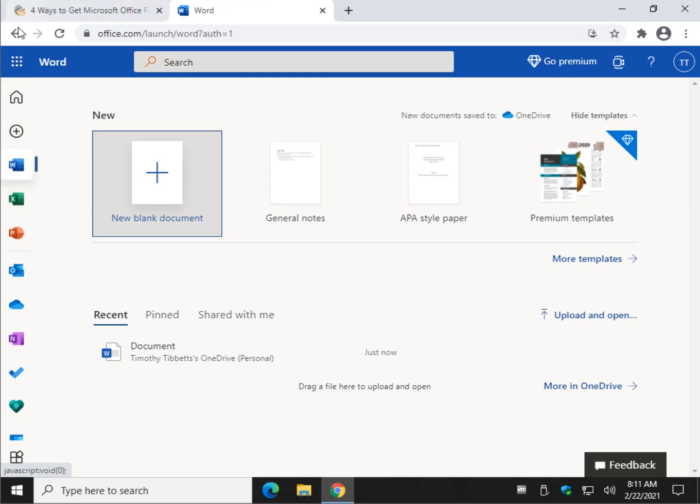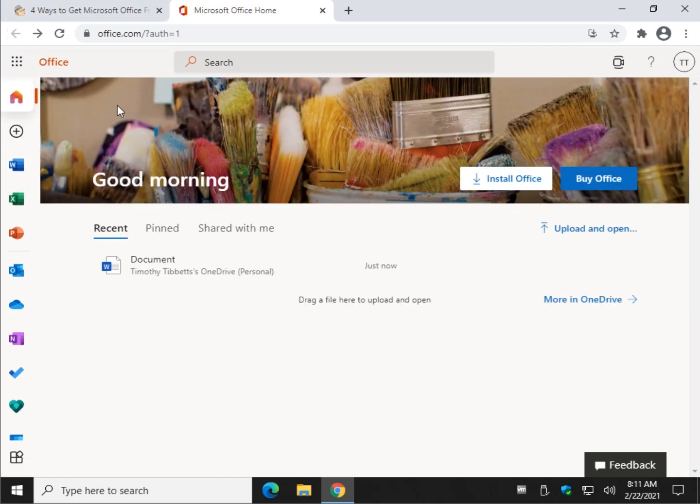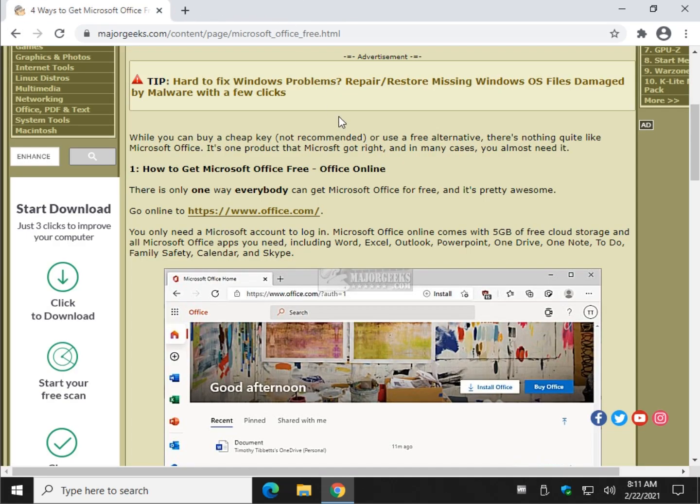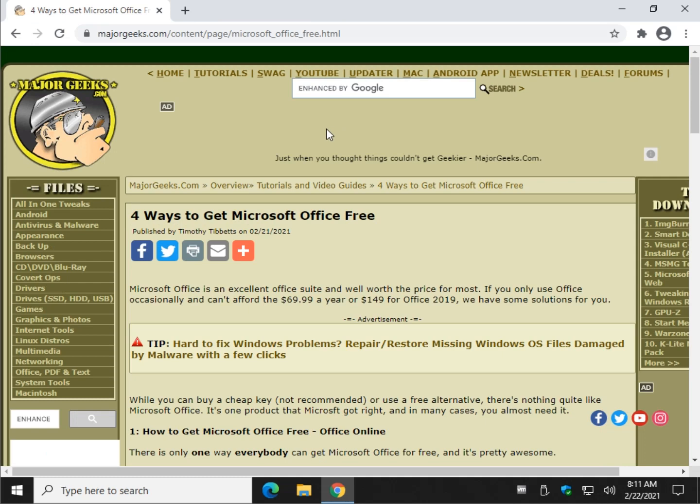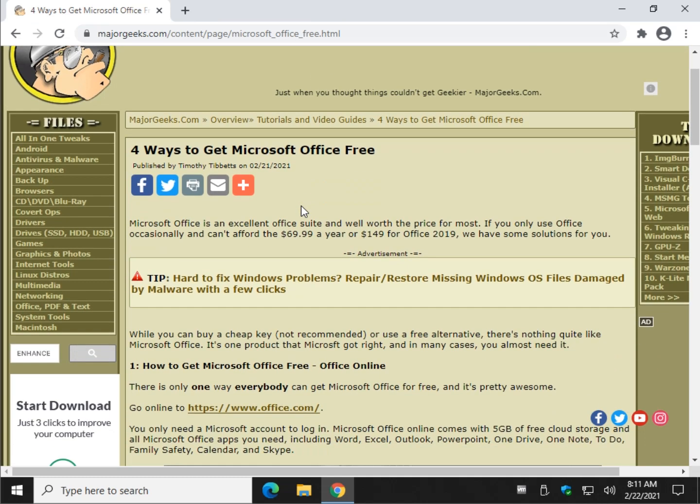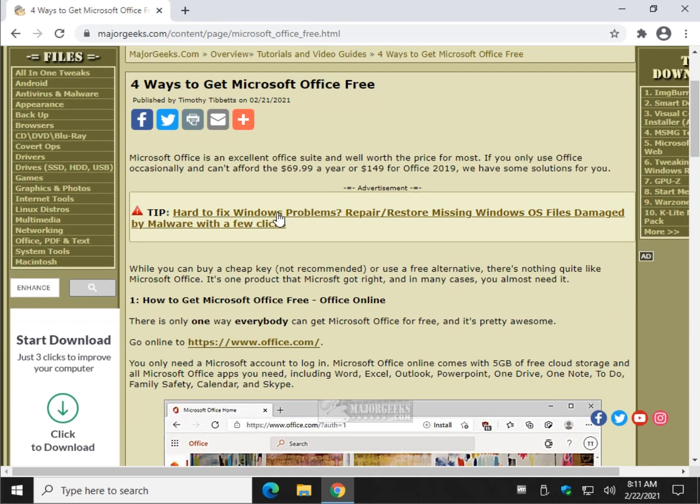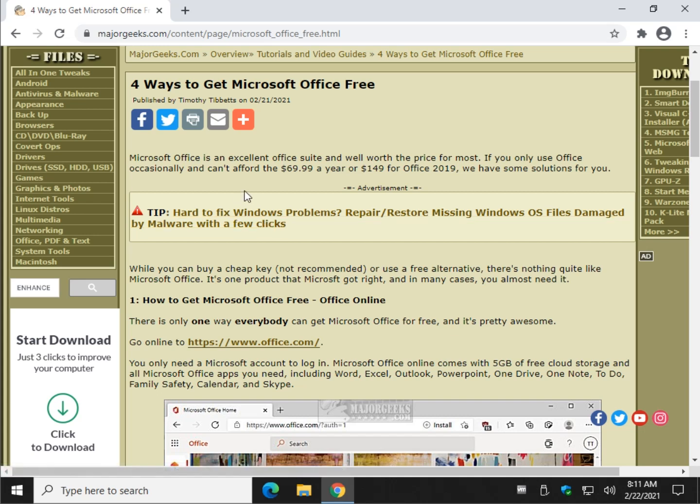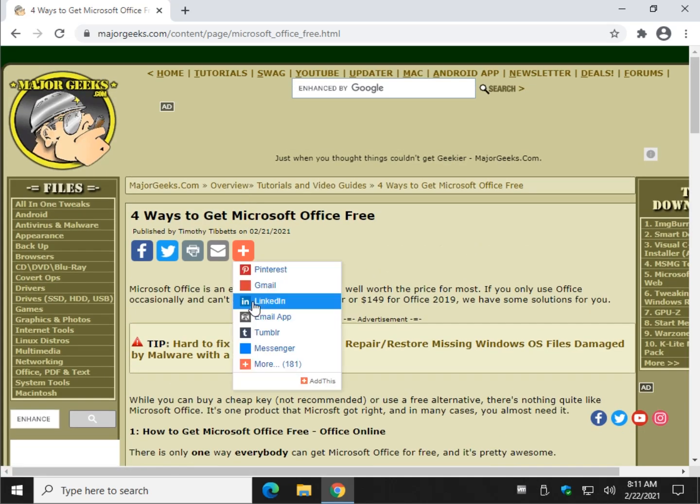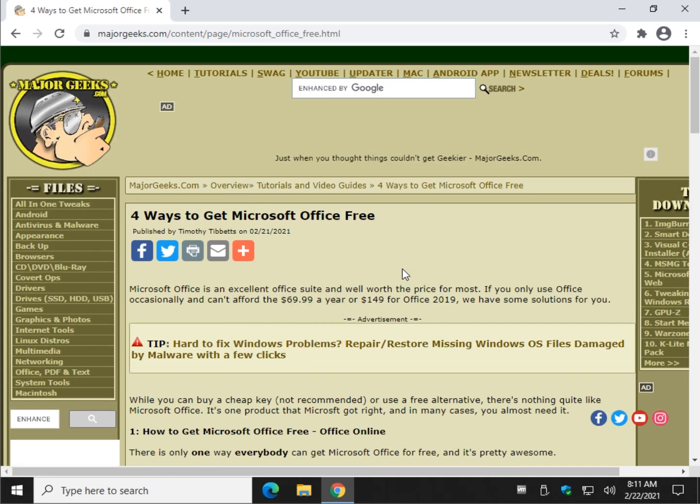So, how are you going to beat that? There you have it. So, there are four, or as I like to call it, one, ways to get Microsoft Office for free. I like the online version. Check it out. Office.com. You're going to need your Microsoft login.